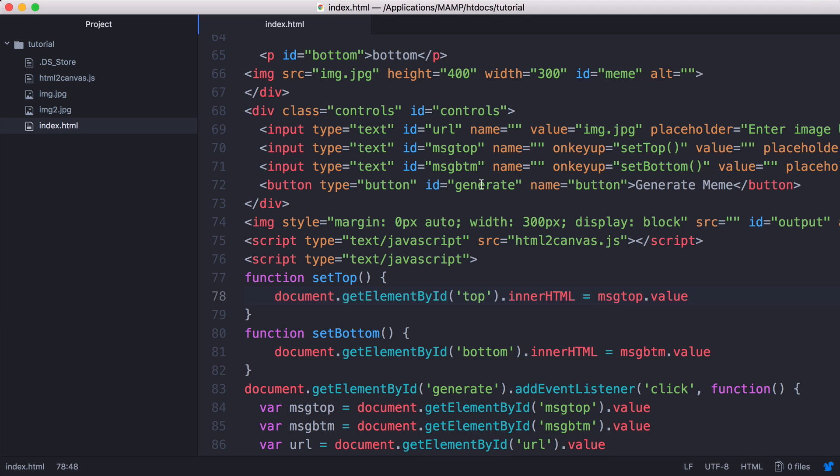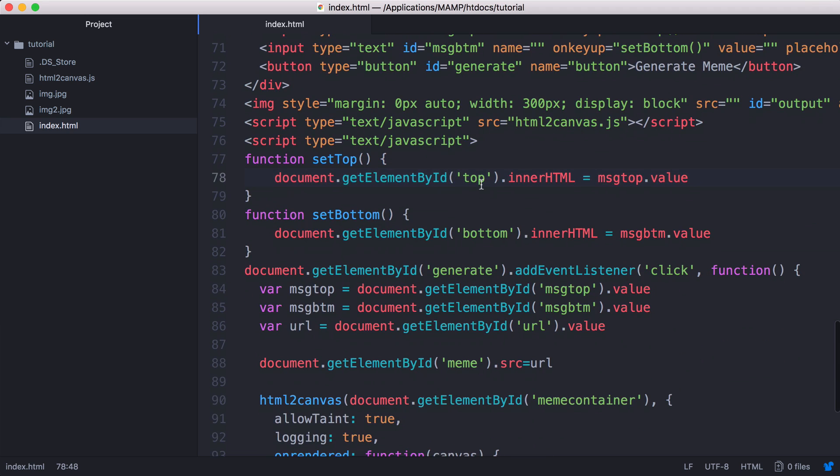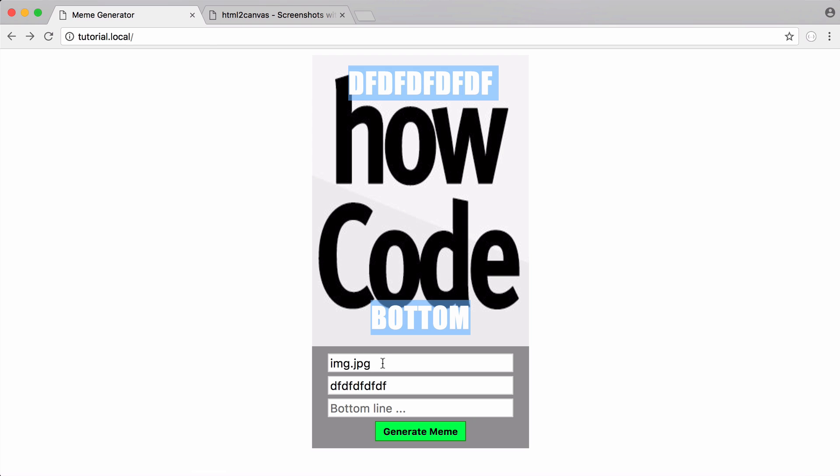So whenever I click on generate, what we do is we grab the generate button, we add a click event listener to it. So whenever I click on it, we take the value of the top and the bottom and the URL, which is the value of the image here.